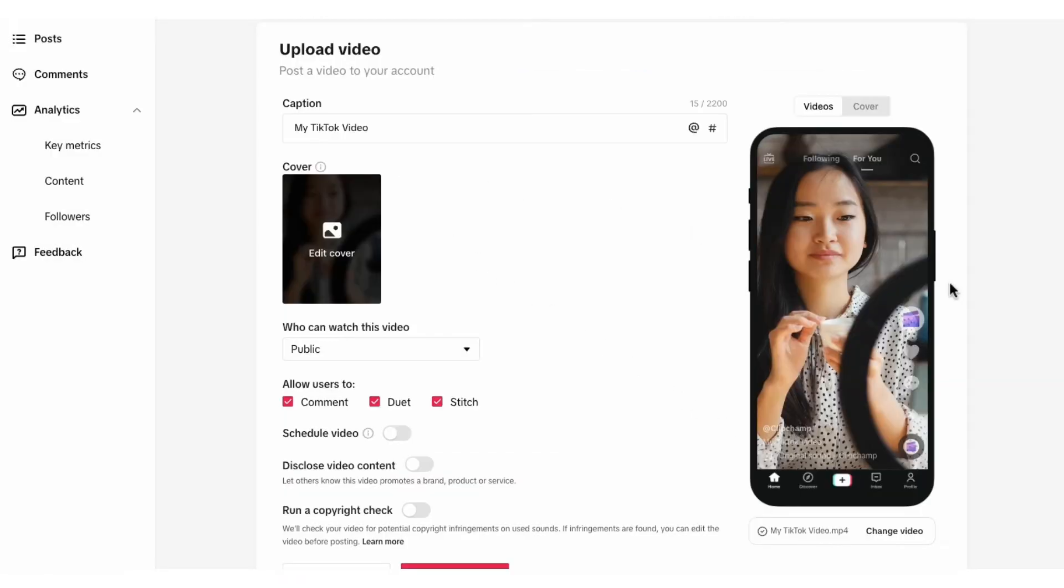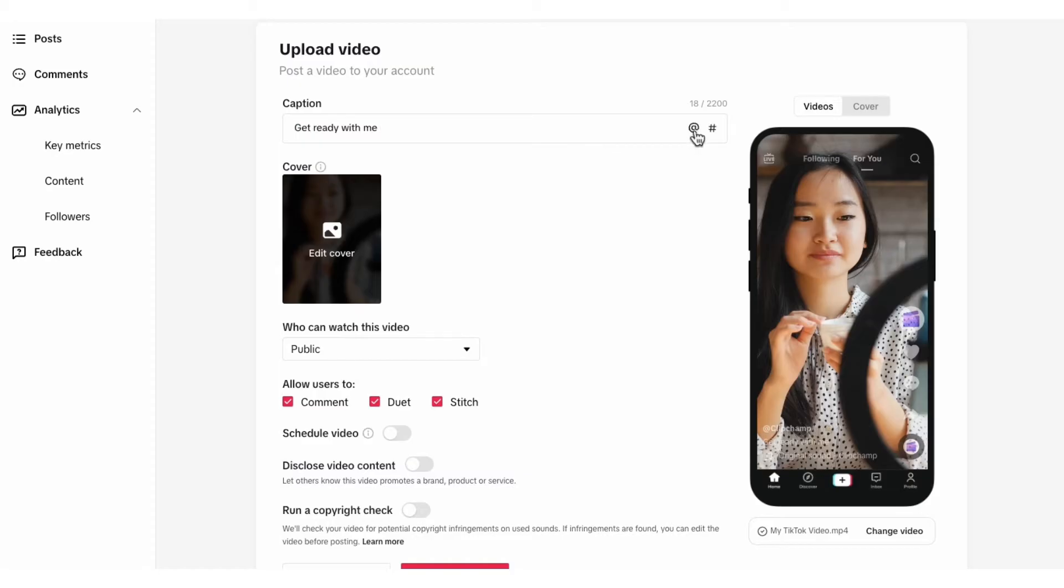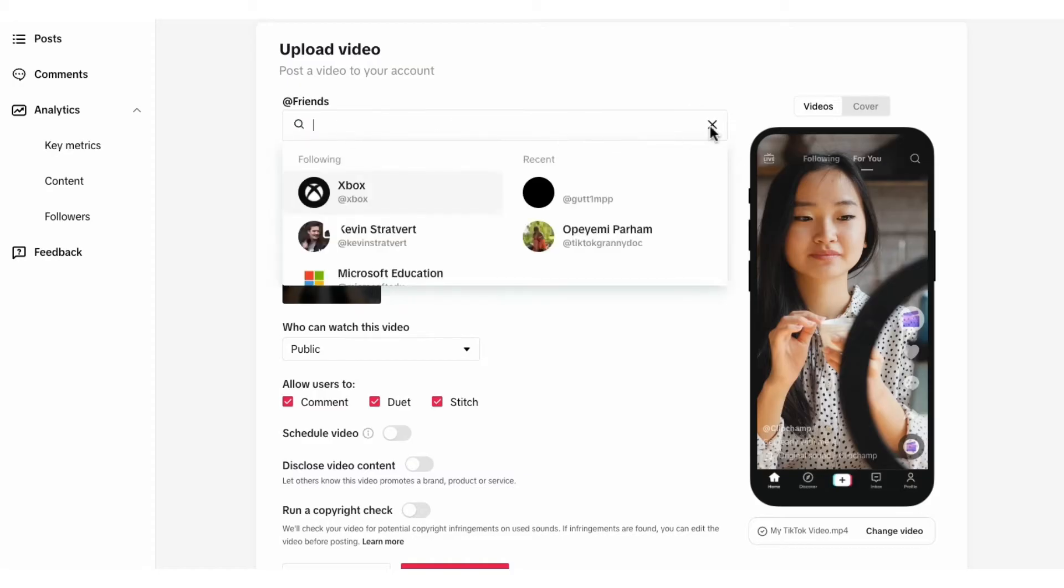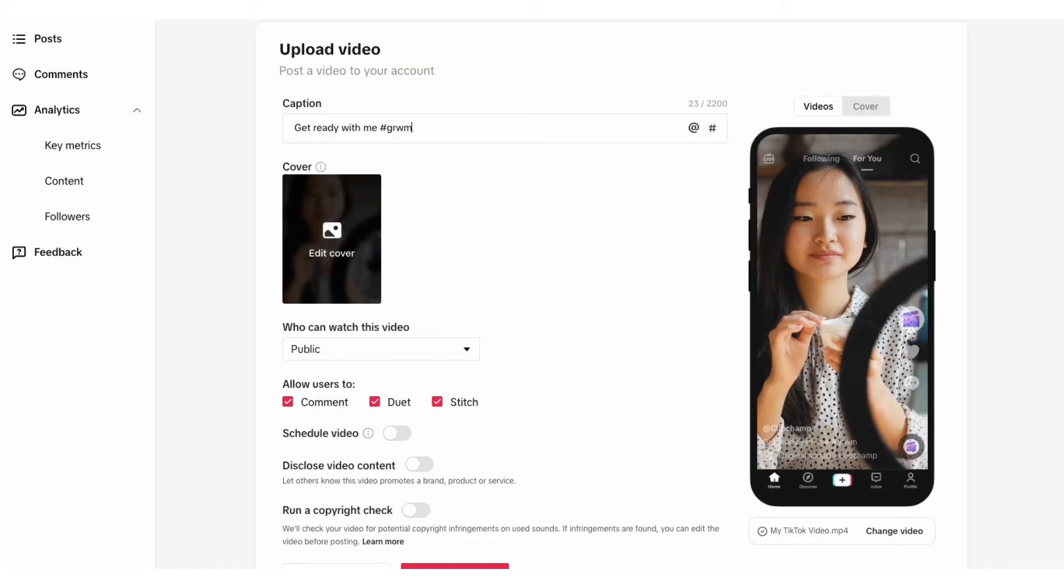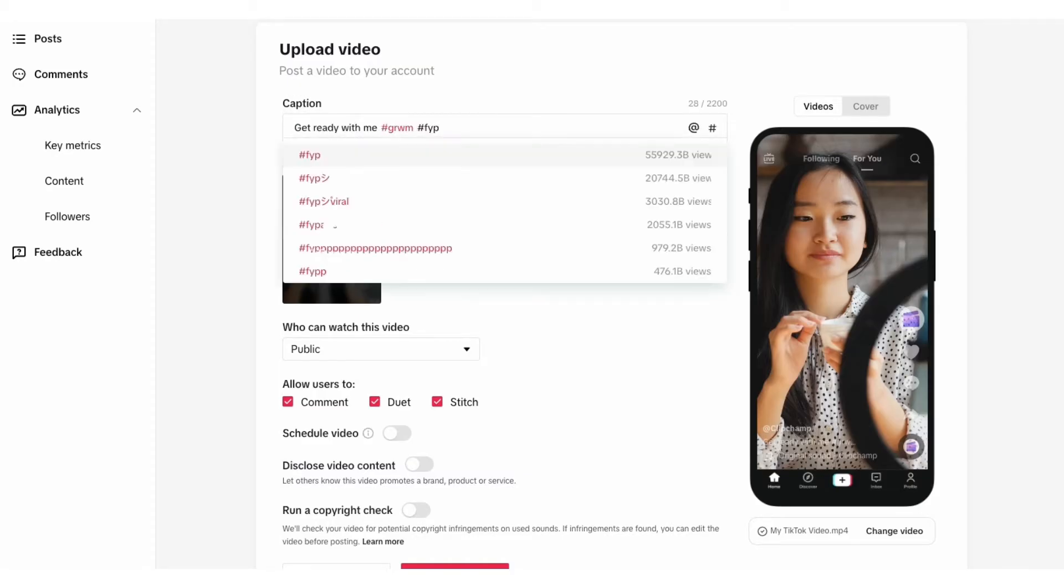The next thing to do is type in your caption over here. It will tell you your character limit on the right. You can also tag people and add in the hashtags you want to use just as you would on the app.